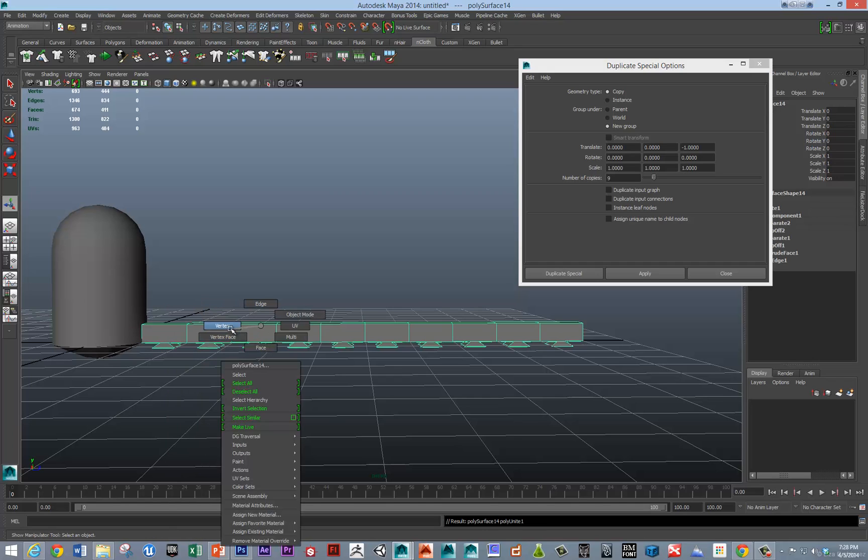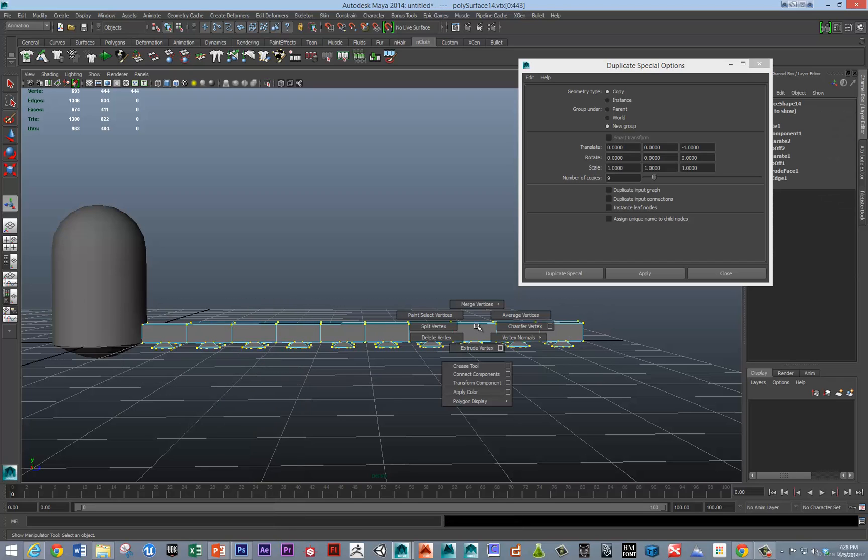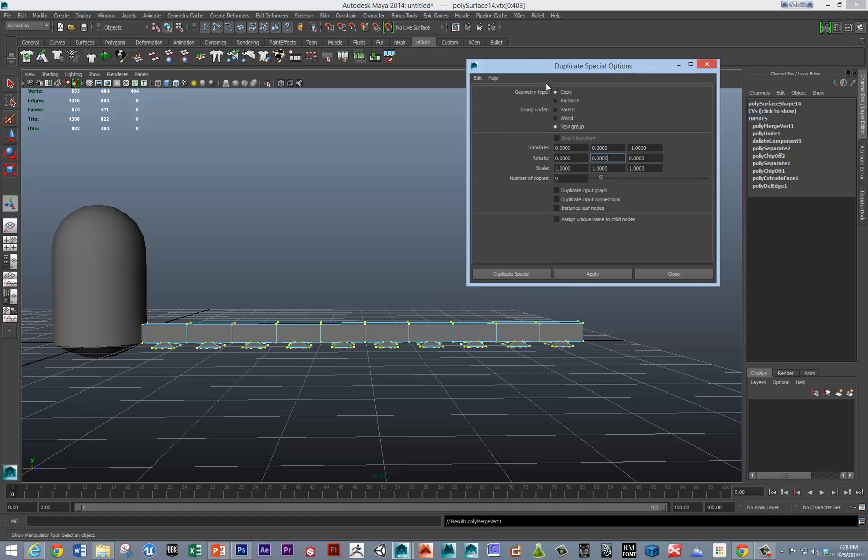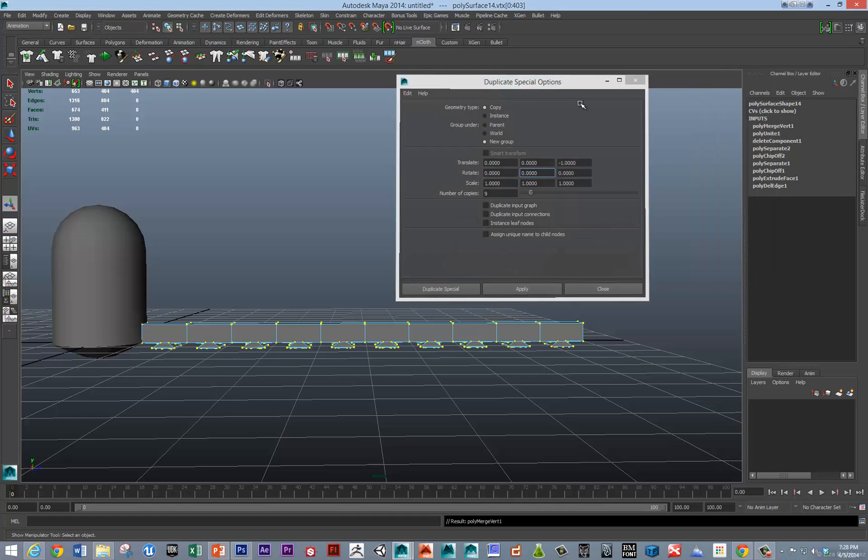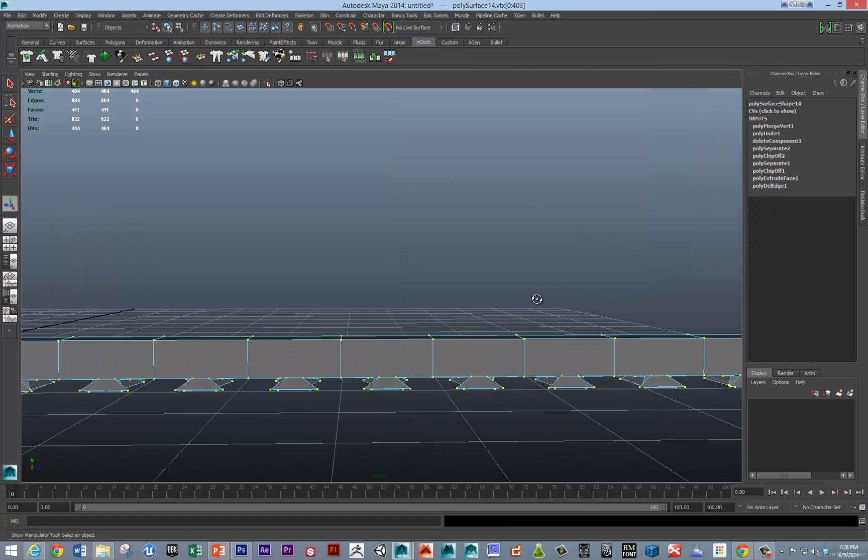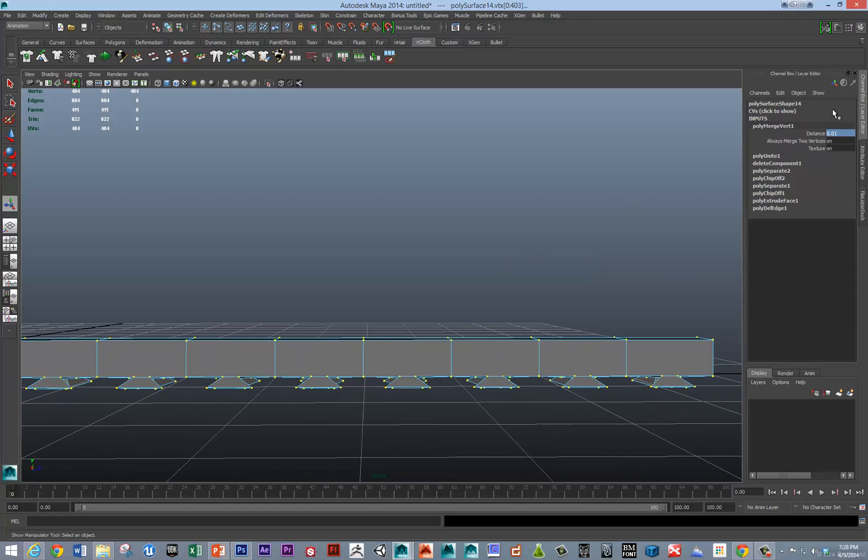And, then, we'll go to the vertices. And, we'll just tell those vertices to merge. And, then, there's a merge threshold if you need to adjust it. But, really, we shouldn't need to adjust it much. Because, the vertices that should merge, should just have merged.